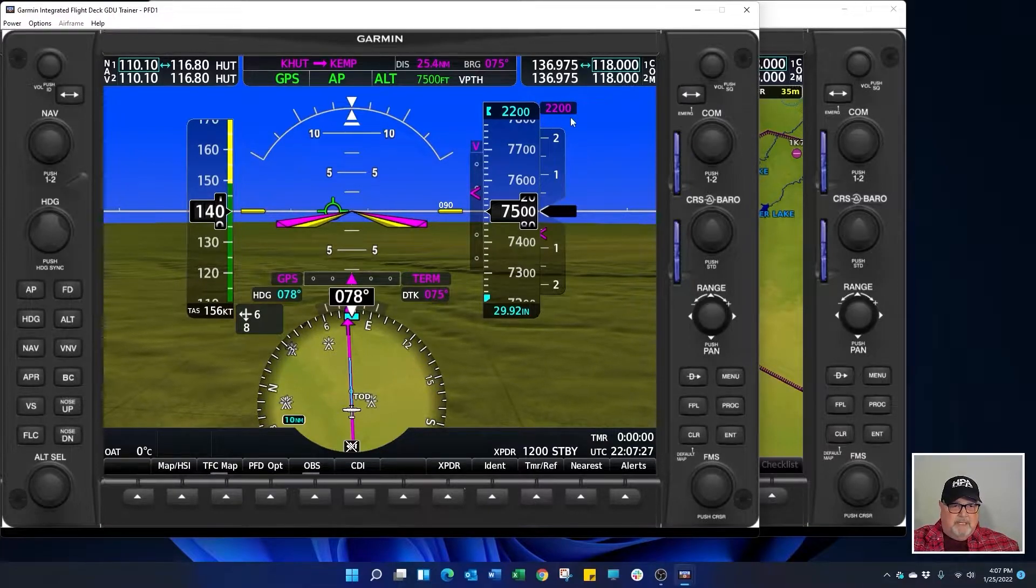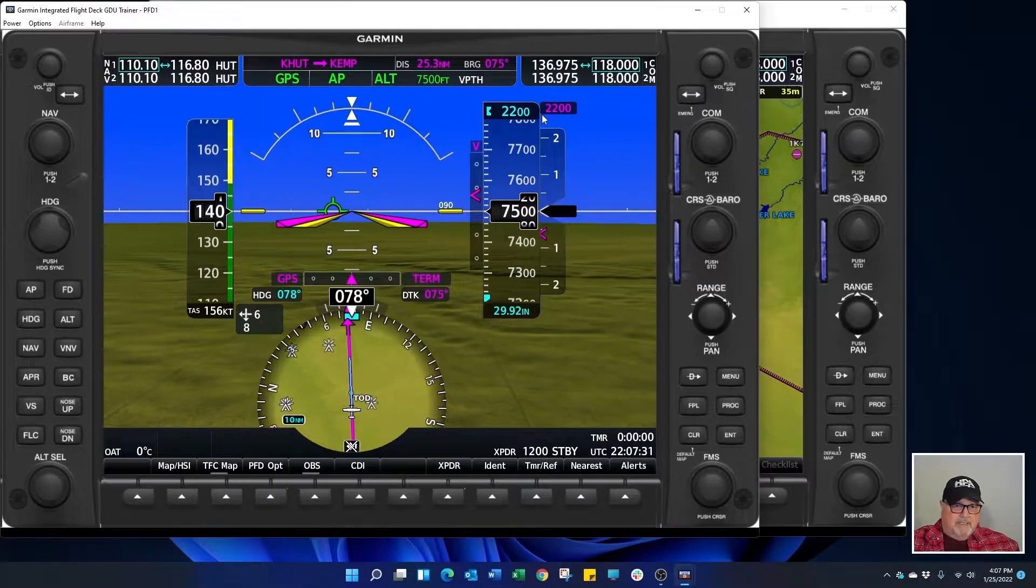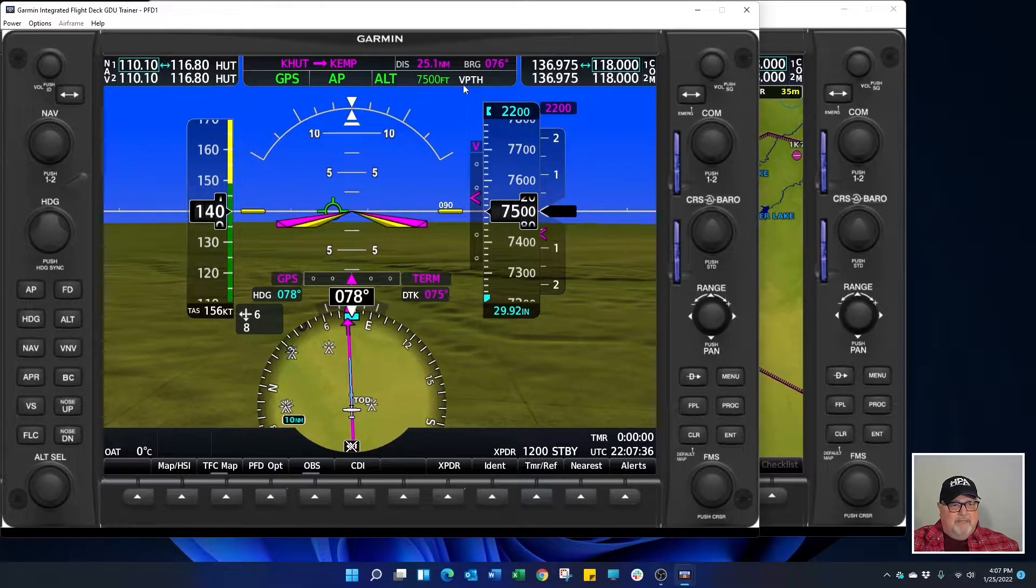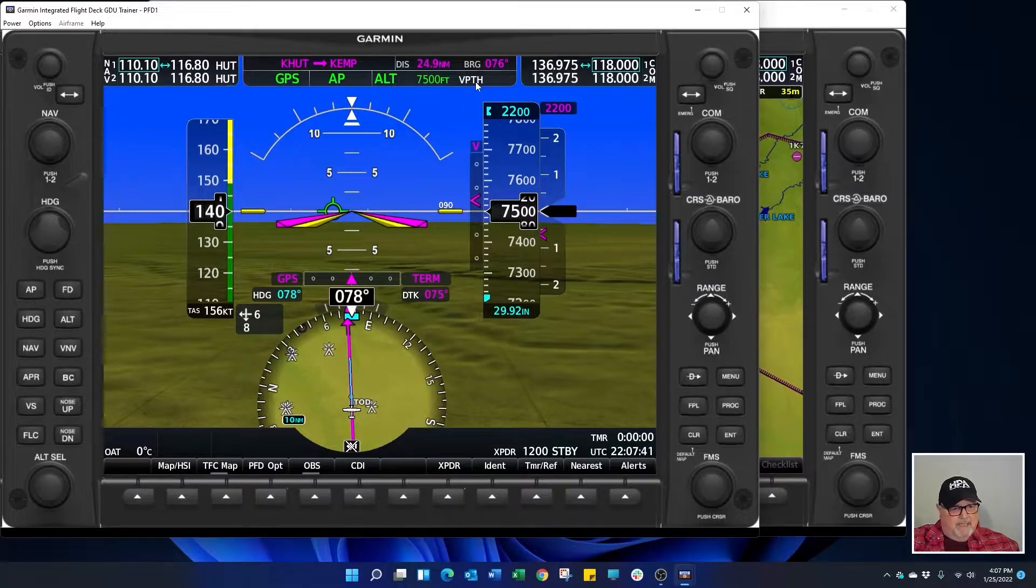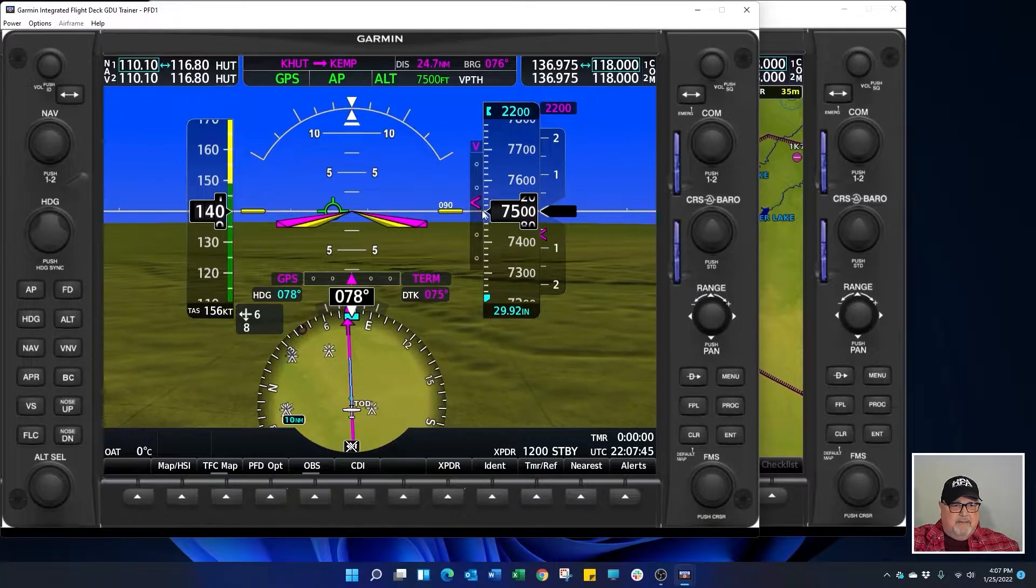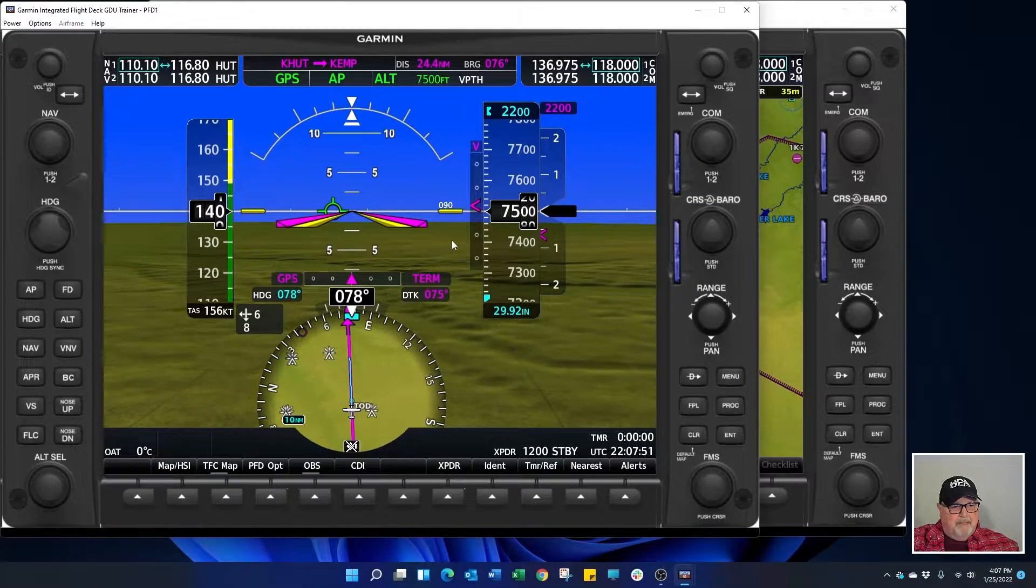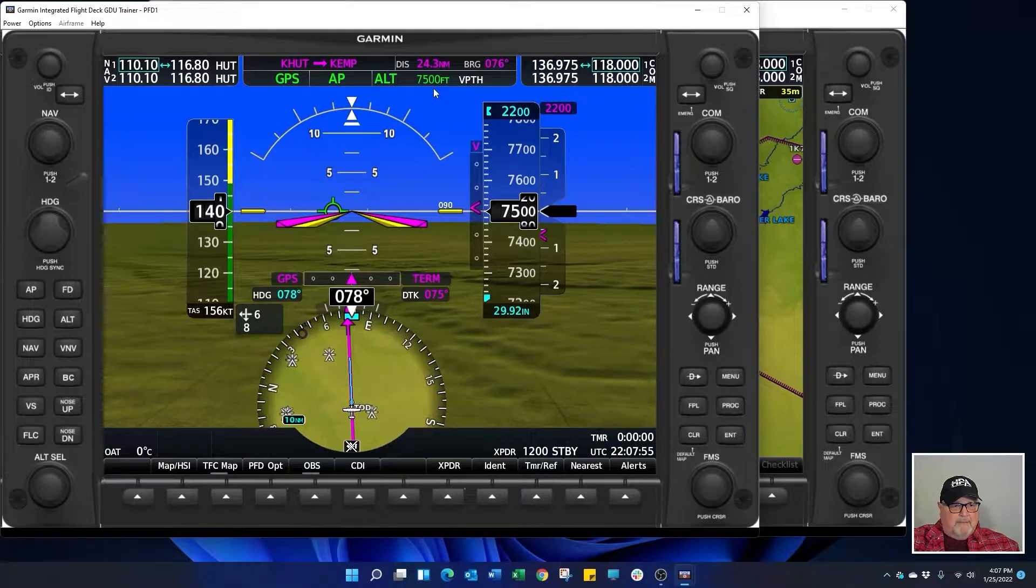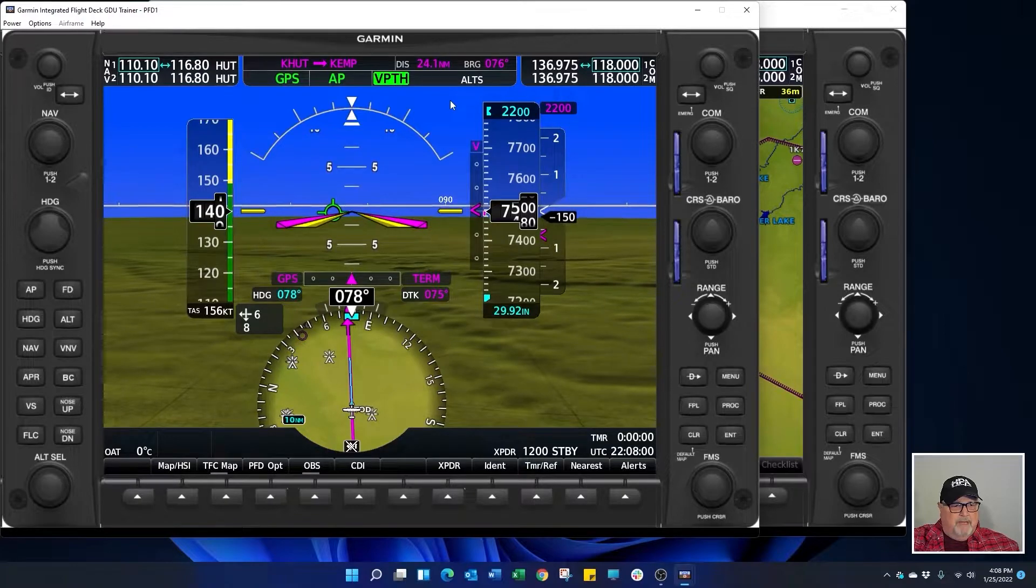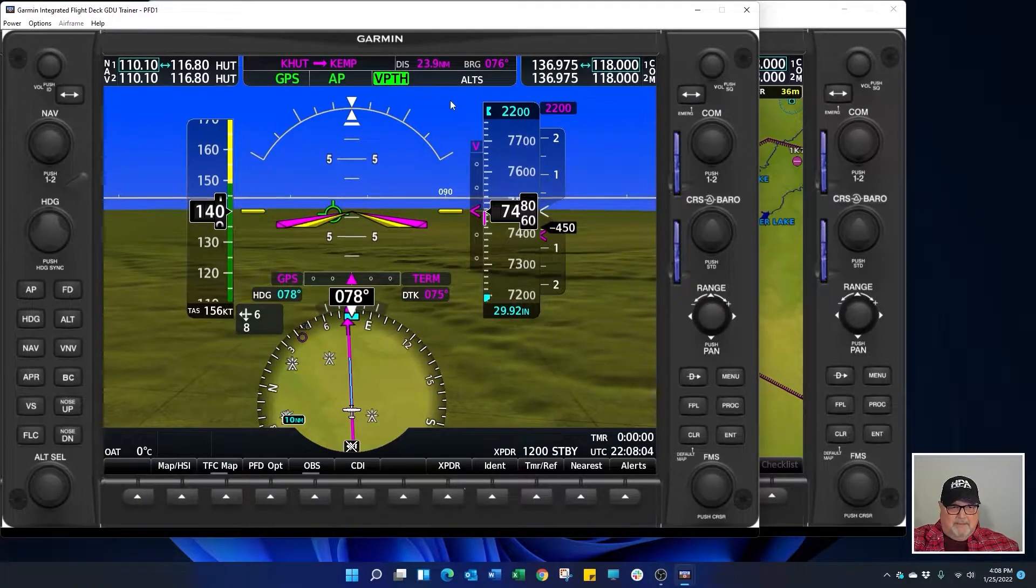So we can see 2200 in our altitude select. We also have a magenta 2200 that pops up here next to the altitude select box once you've built your VNAV profile. We see V path is highlighted in white. That means it is armed and ready to capture soon as this VNAV indicator centers up on the altimeter. We'll see V path go active and then altitude select of 2200 feet is what it's going to capture when it gets to that altitude.